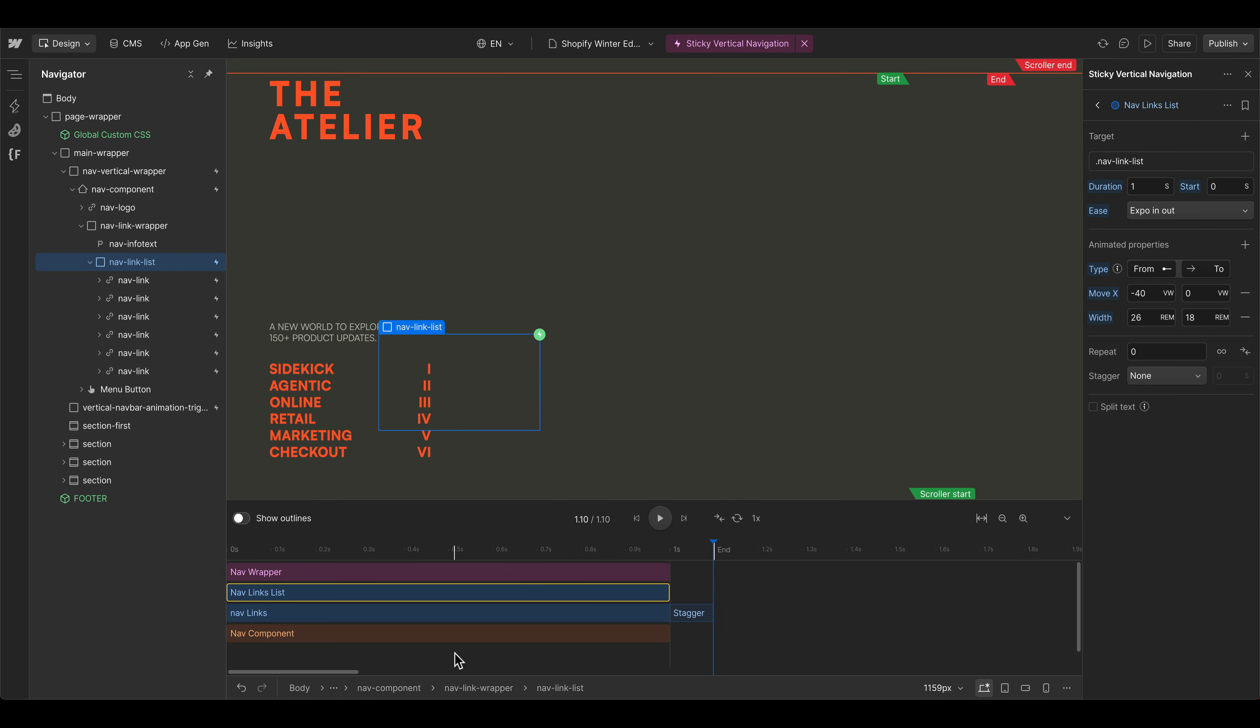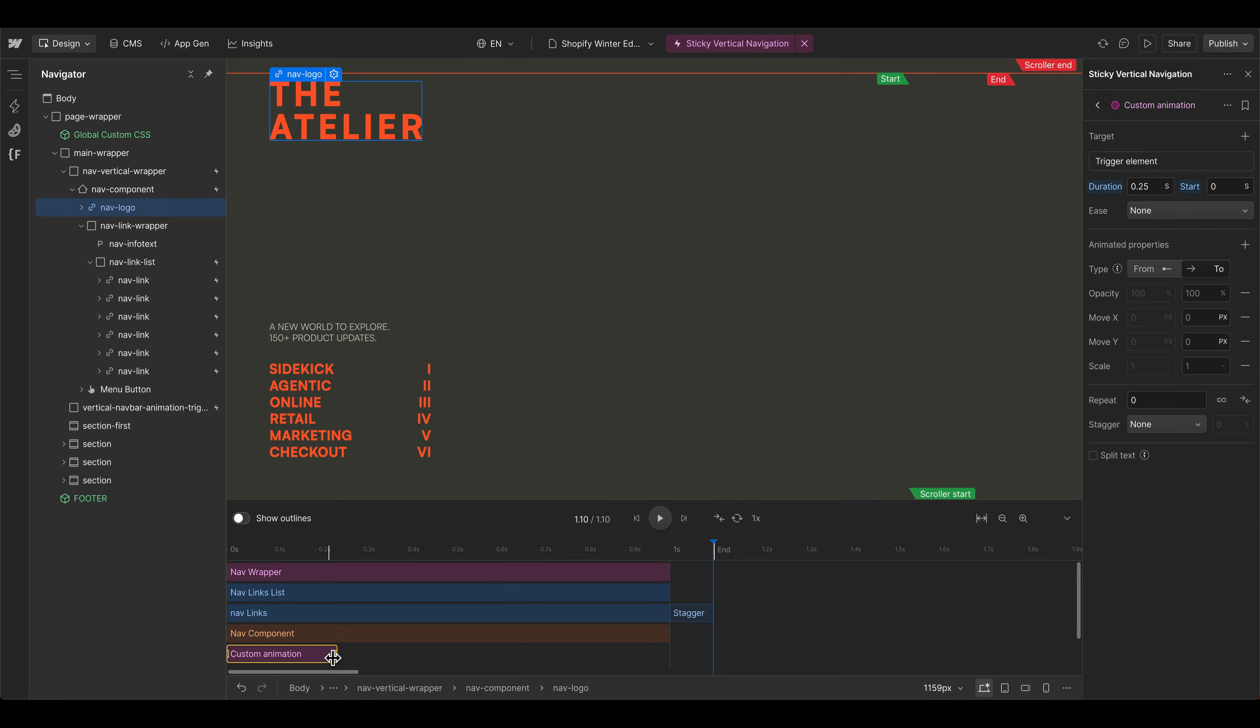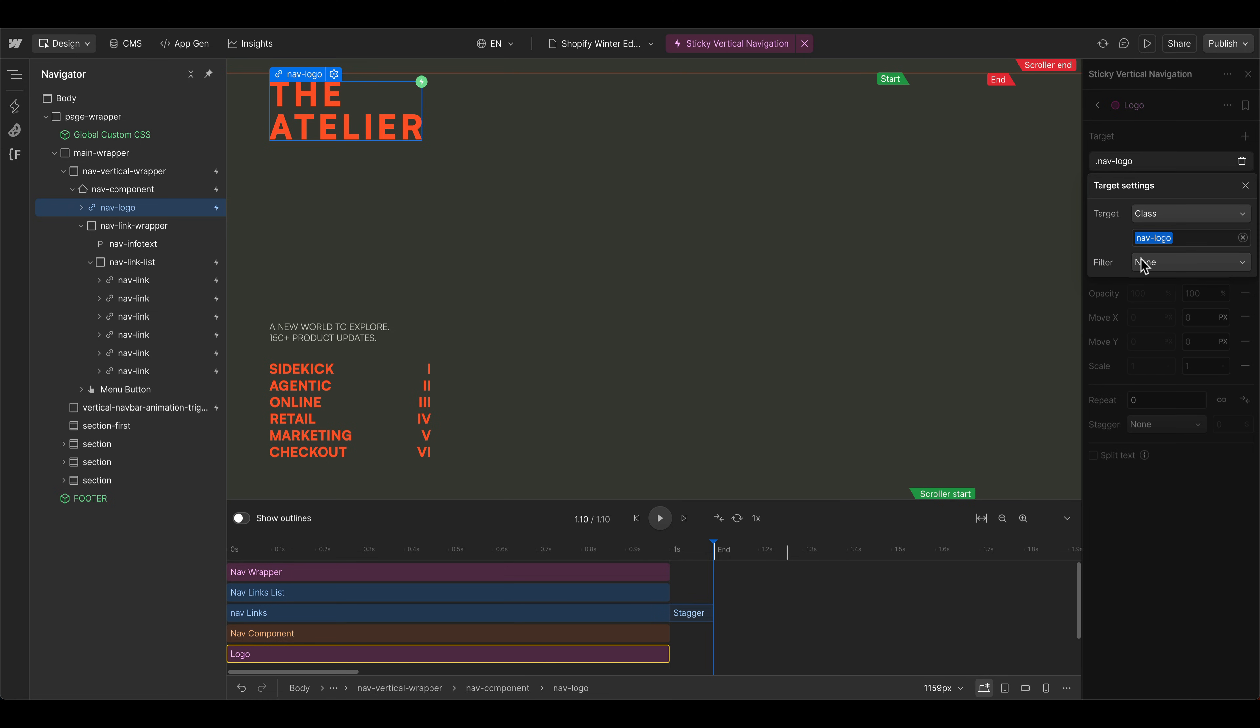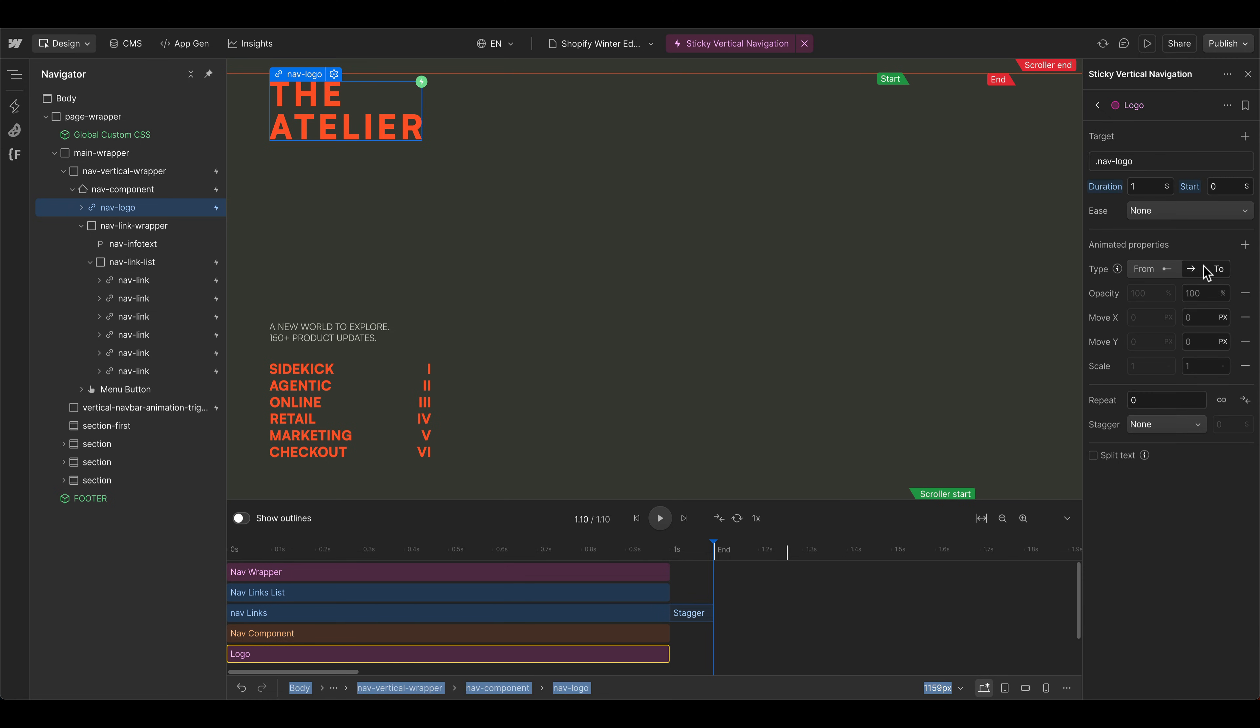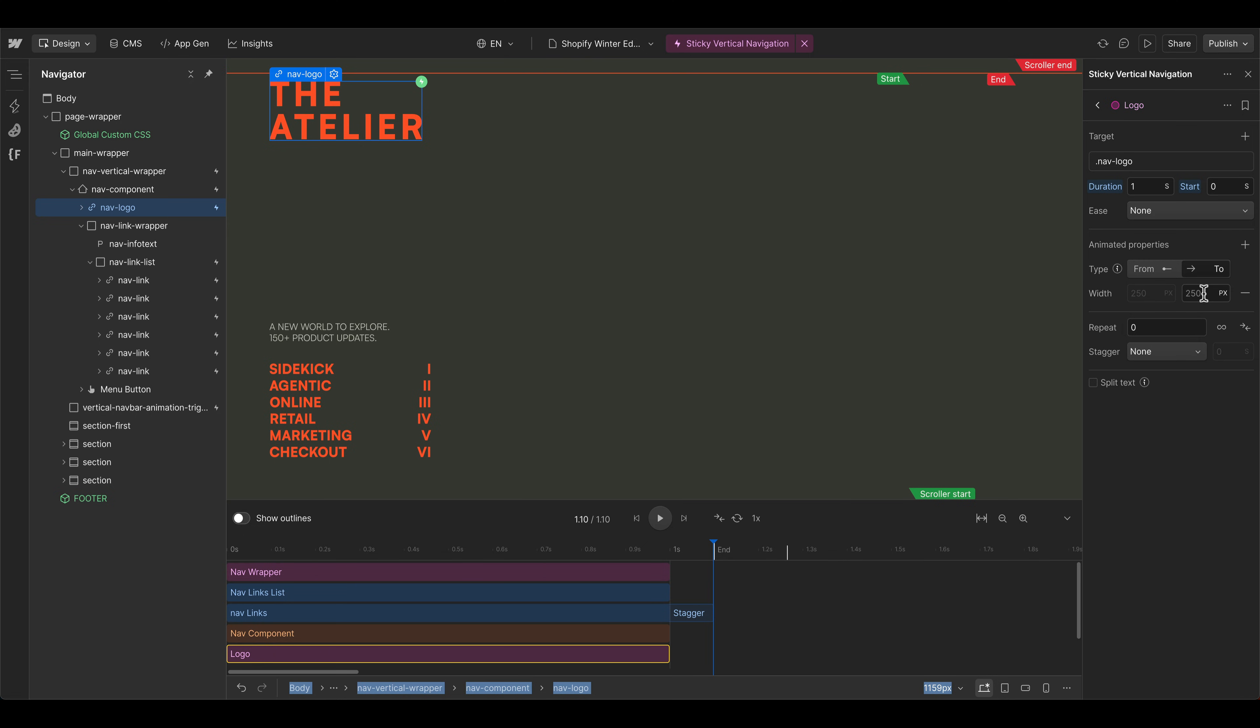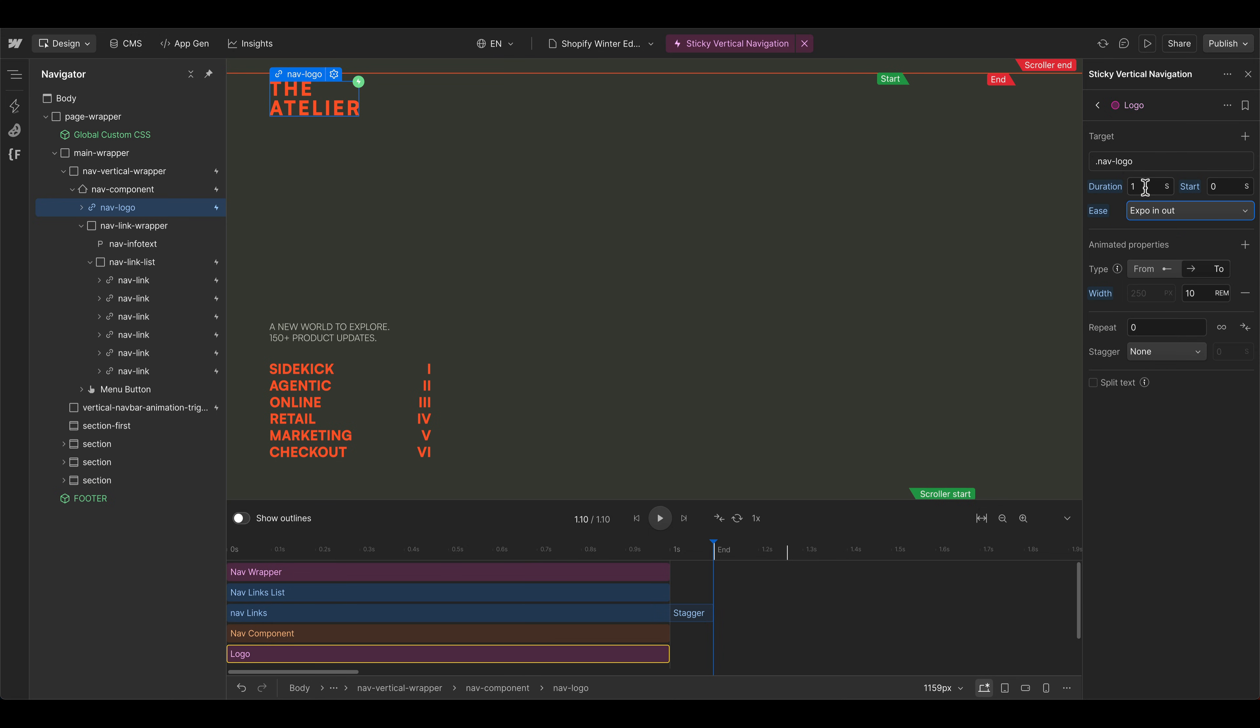And then as a last step, we could also animate the logo for example. So let's give this one a logo name and target this one by class, reset the filter because we only have one logo on our page. And this one should be animating the width from where it is to maybe 15 rem. So let's make this also a little bit smaller with a power or expo in out in one second.